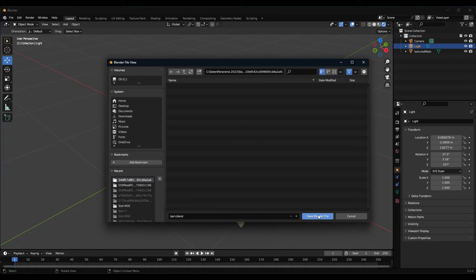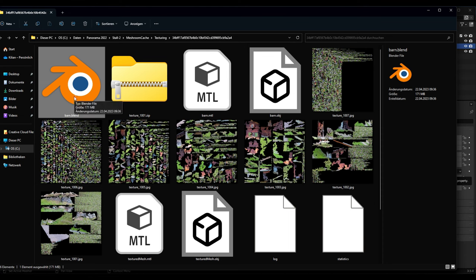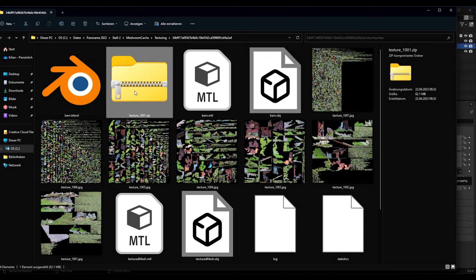So we don't have to be aware about the texture files - it's all compressed into the Blender file. Now we have saved the Blender file and we can see that it has 171 megabyte. And the zip file has only 62.